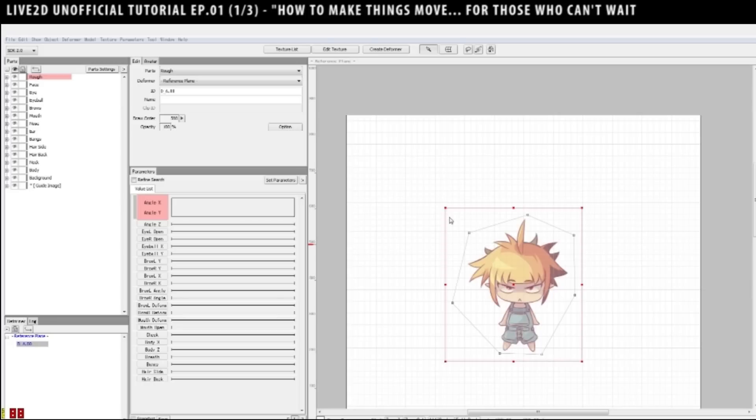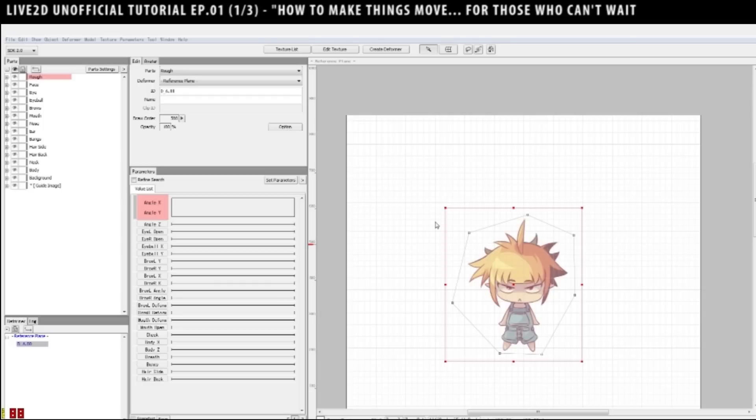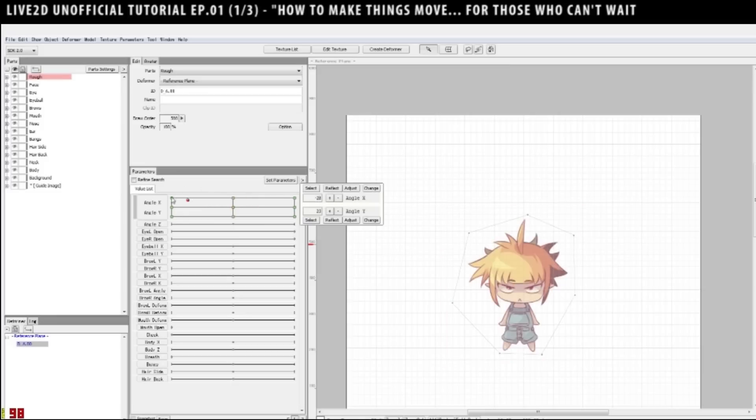So, at angle X, select add three keys. So, you see at this bar, at the scale between negative 30 and 30, there's one point at negative 30, zero, and positive 30. Go to angle Y, and also do the same thing, add three keys, and press OK. You see green dots now, instead of the gray dots, but still nothing is moving your stuff.